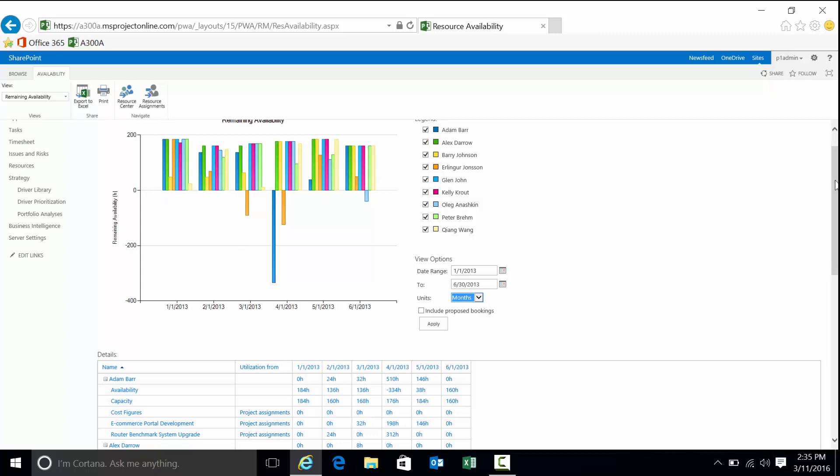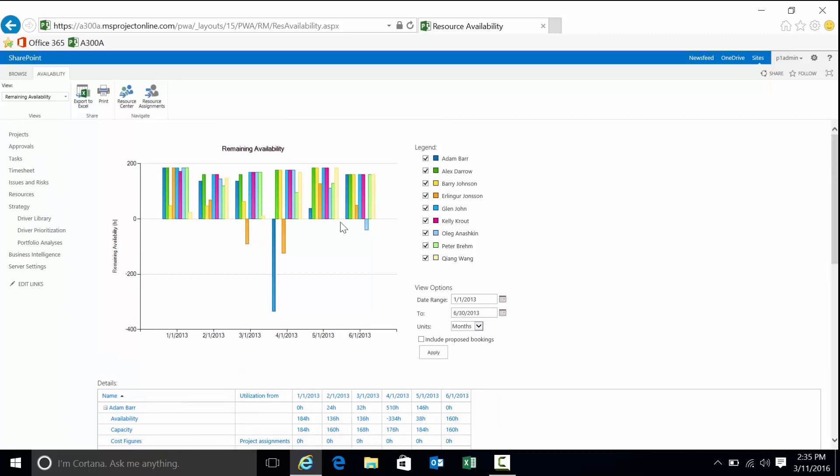If we look at this, bars above the zero plane represent availability. Your full-time FTEs, for the most part, are going to be able to work anywhere between 160 to 184 hours in a month. Bars at the zero plane represent 100% utilization. Bars below represent over-allocations. Therefore, if I happen to be a PM staffing a project, it's a fairly good bet that Adam in this particular case, we can look at Alex for this time period, looks like Glenn and John have plenty of availability as well.